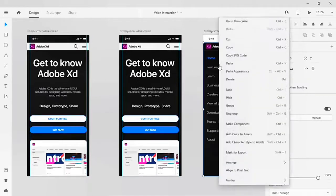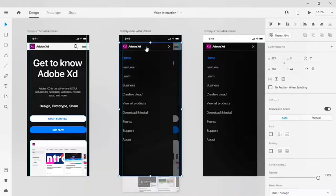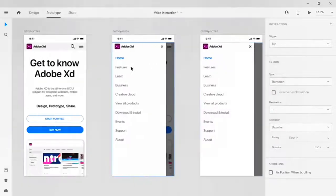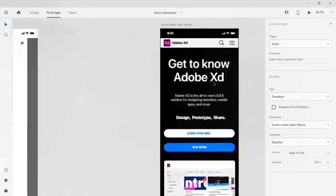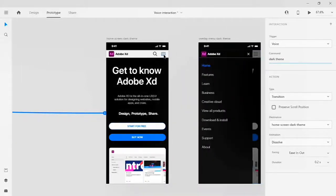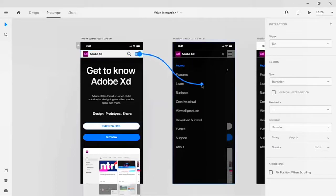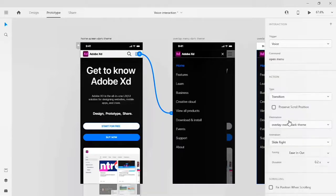Click on the overlay dark theme, right-click, copy, then click on the overlay in dark theme artboard, right-click and paste the overlay screen for the dark theme. Now go to your prototype, click on the light theme home screen, and drag this trigger to your dark theme home screen. Give a command line to activate it — let's say 'dark theme'. For the hamburger menu I'll give the same command line used for the light theme. The transition type is transition and the destination is the dark theme menu. For animation, I'll add slide right.